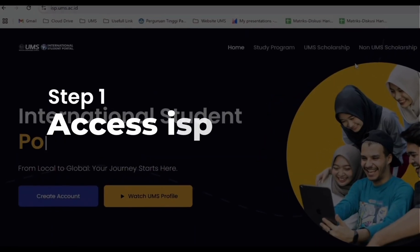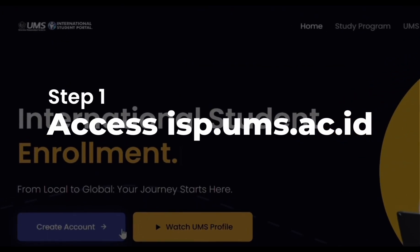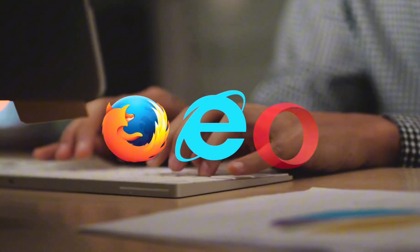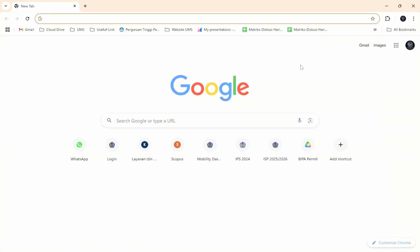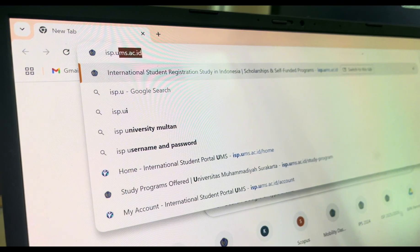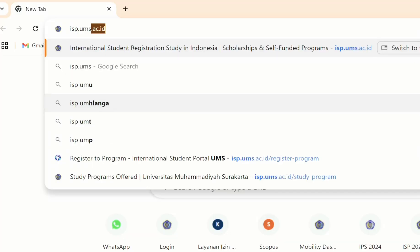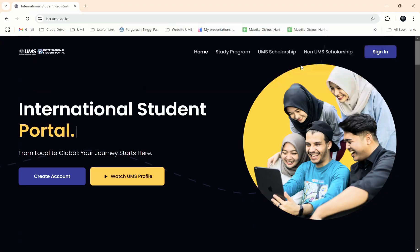Step 1: Access the International Student Portal. Open your preferred web browser. In the address bar, type isp.ums.ac.id and press Enter. You should be redirected to the landing page of UMS International Student Portal.